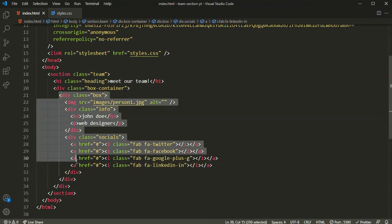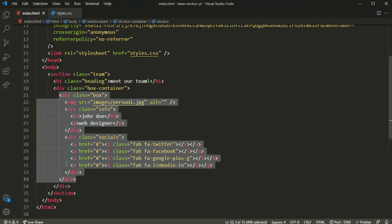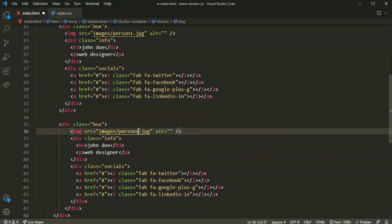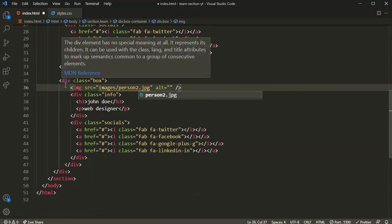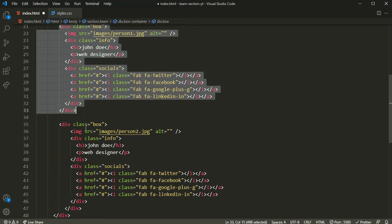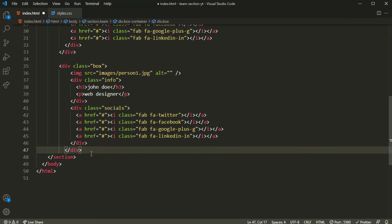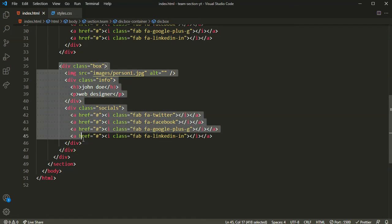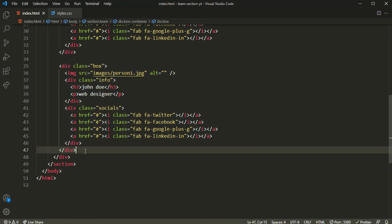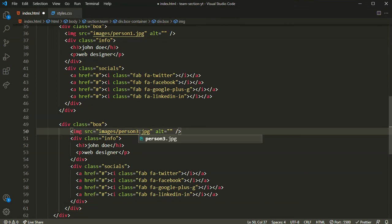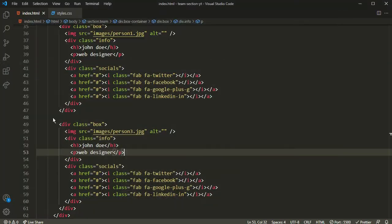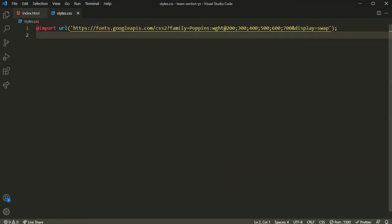We need two more boxes since we are creating a team section of three persons. Copy the first box and paste it twice, changing the image to person-two and person-three respectively. Now we have all three persons. Without wasting any time, let's head over to our CSS file and start styling.